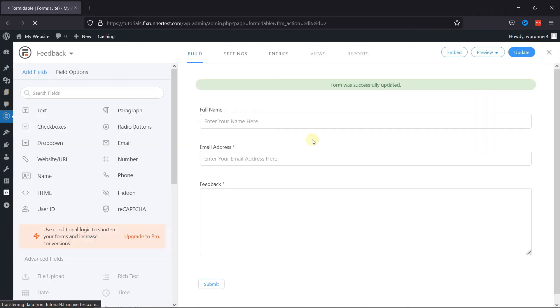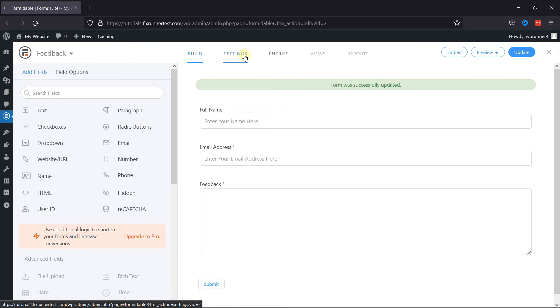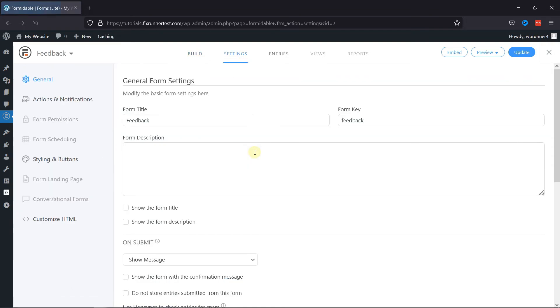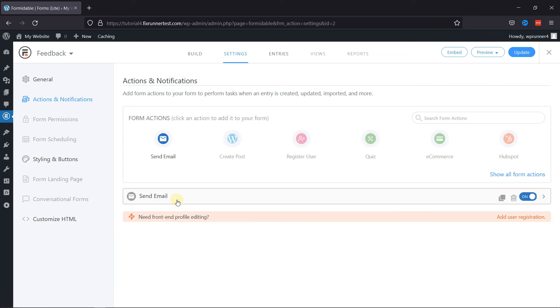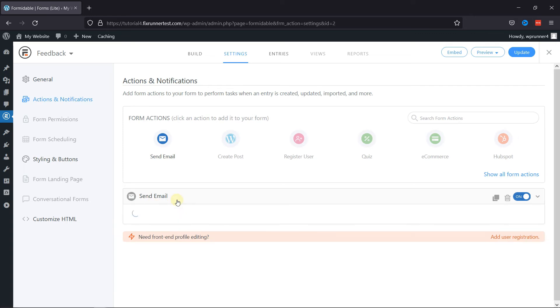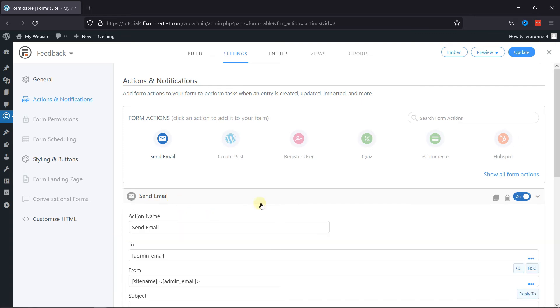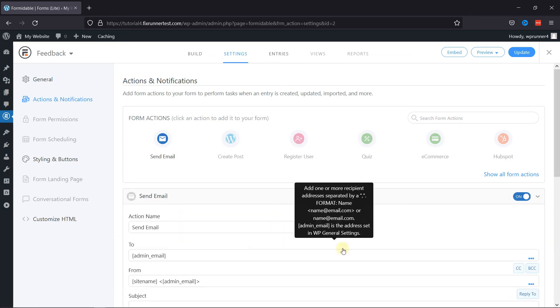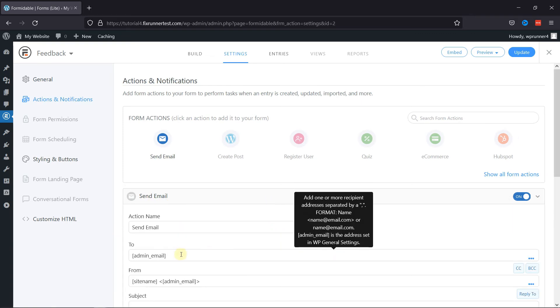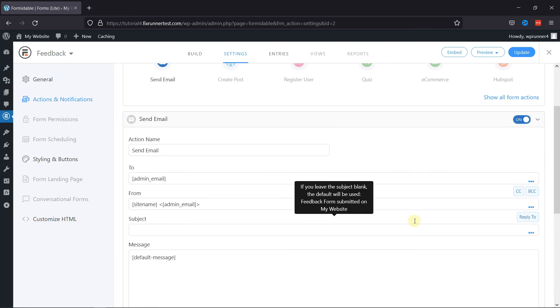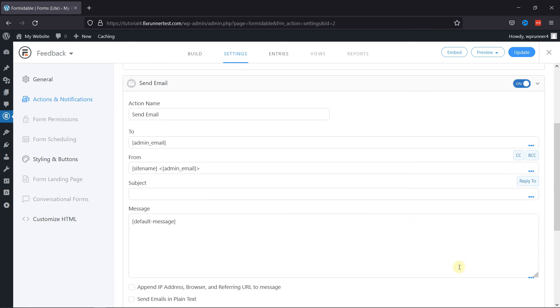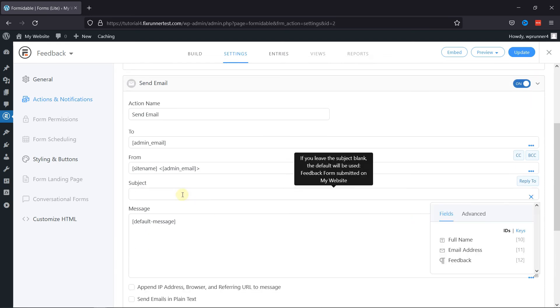Now you can simply click on the Settings tab to configure form settings. You can see general form settings here, which you can edit as per your need. Under Actions and Notifications settings, you can click an action to add it to your form. Send Email action is already added here. You can make related changes here, like setting up the message body or editing the subject like this.